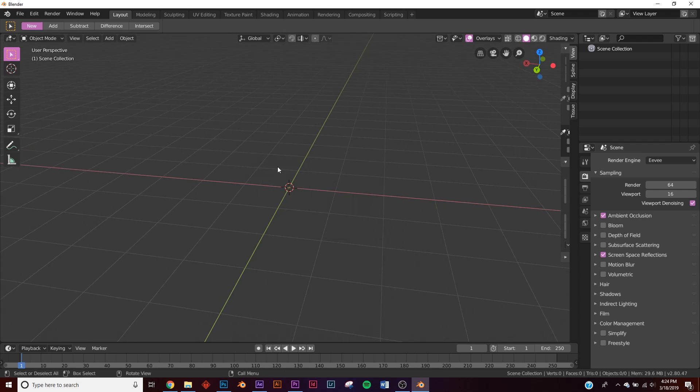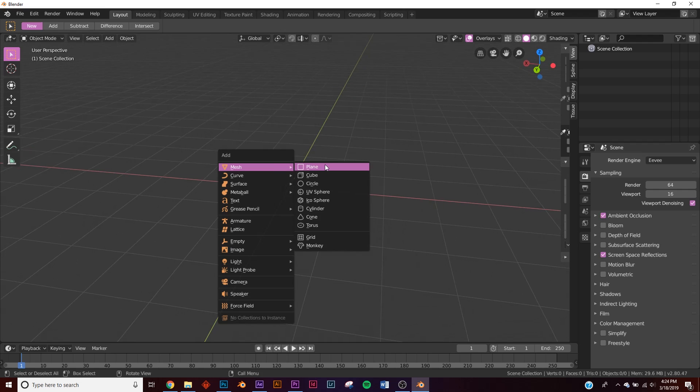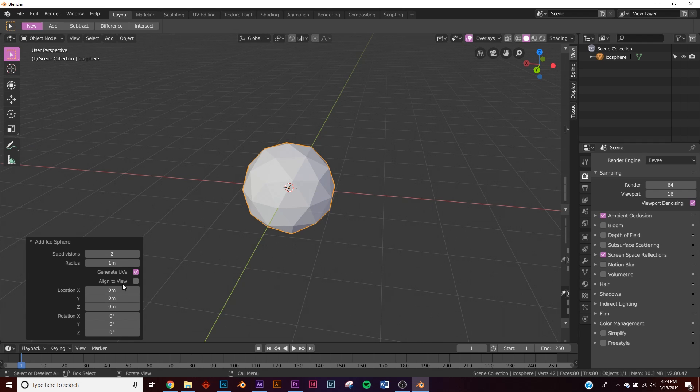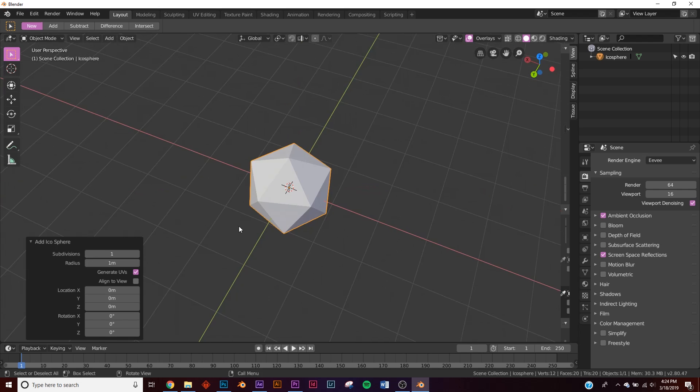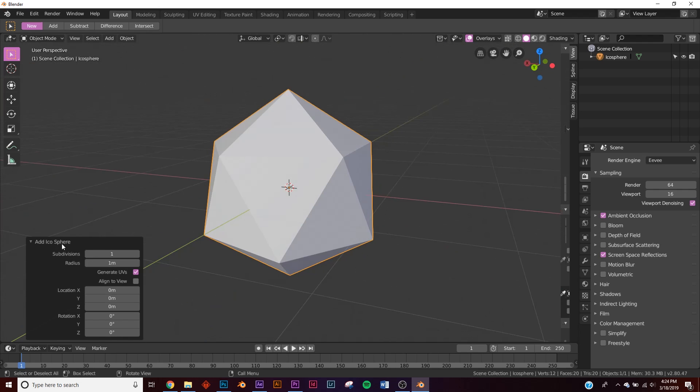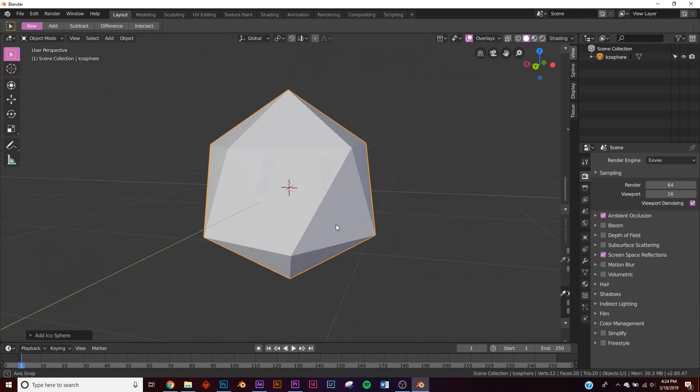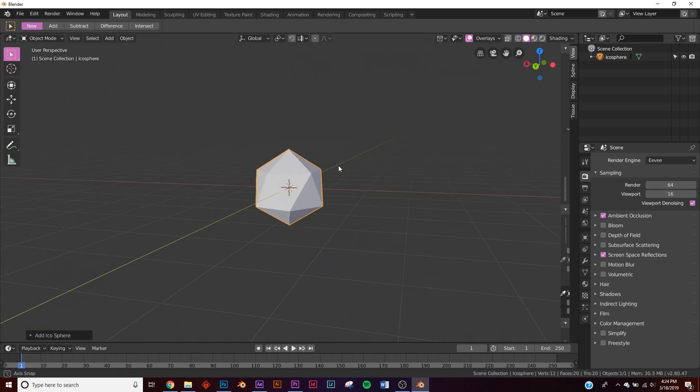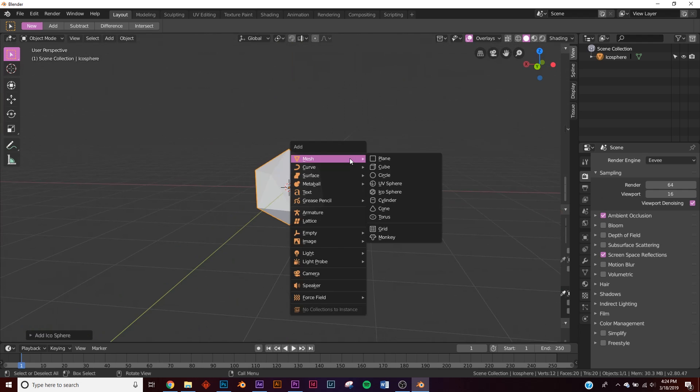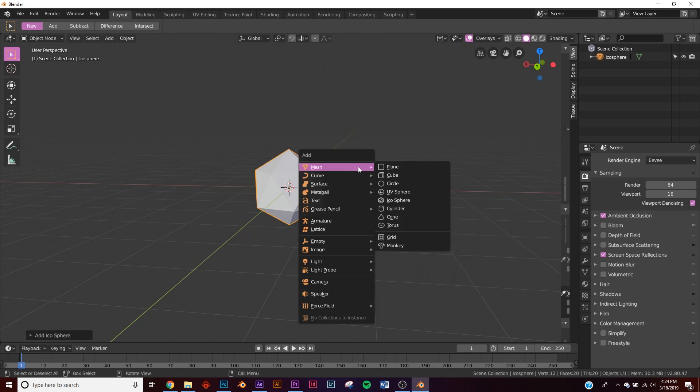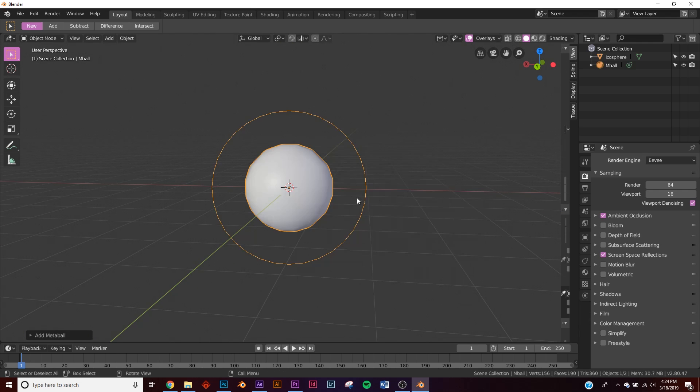Alright, first thing we're going to do is hit shift A and put in an icosphere. Right down here where it says add icosphere, put your subdivisions down to one, right here so you can get this little icon here. And next thing we're going to do is add in a metaball. Shift A, go down to metaball, click the ball.